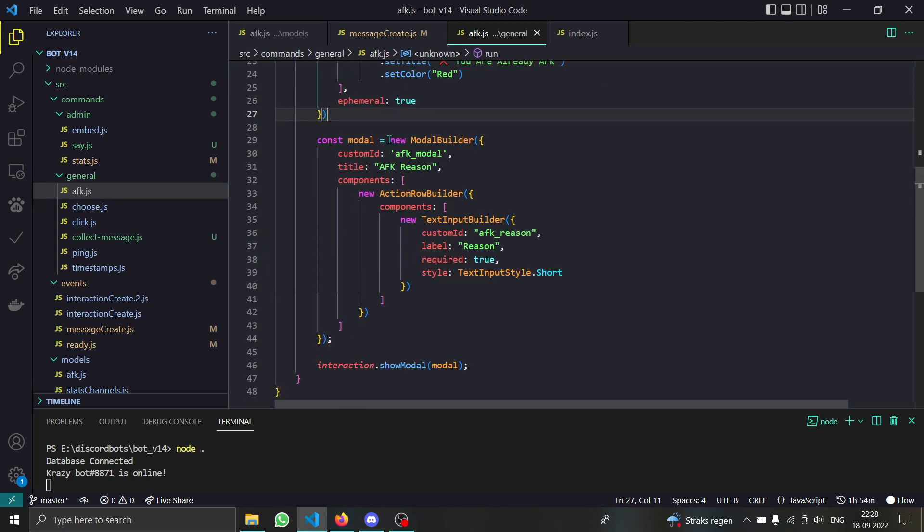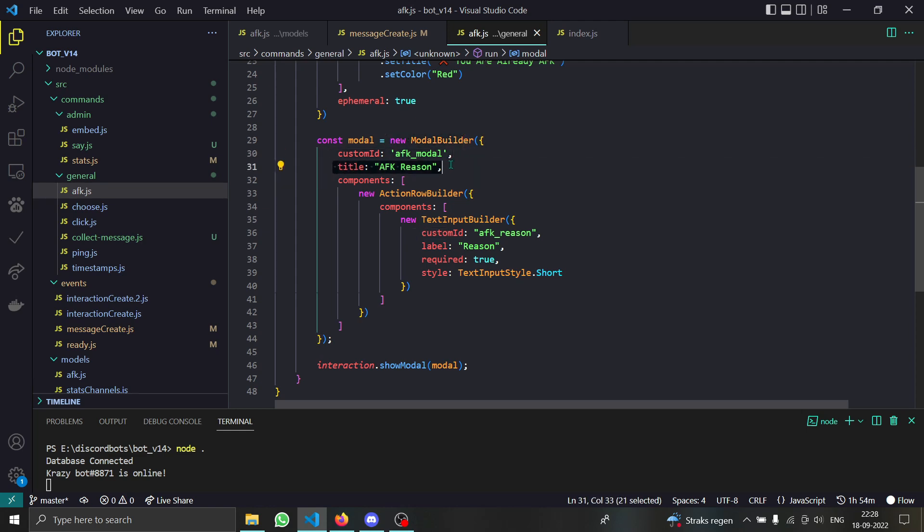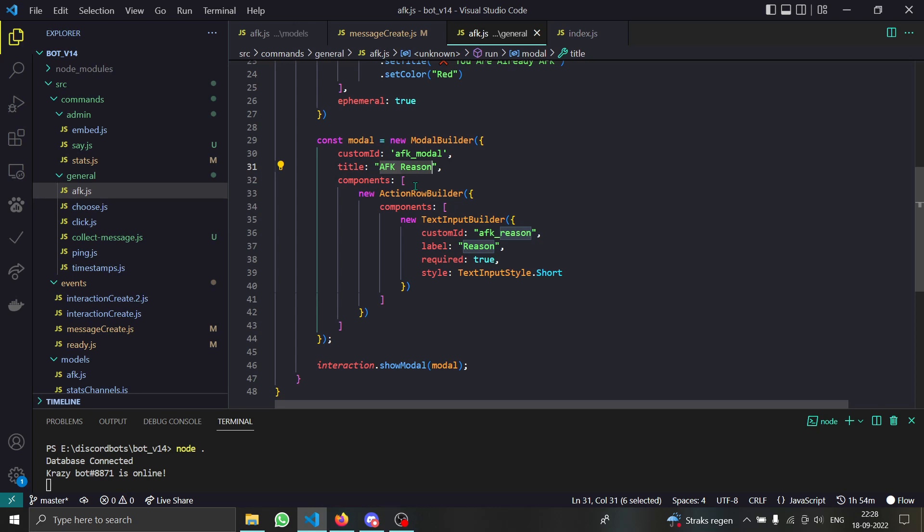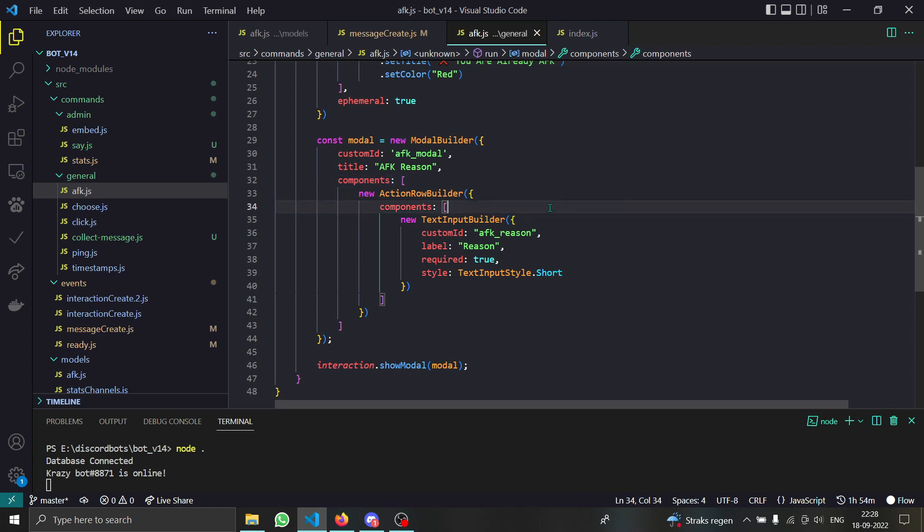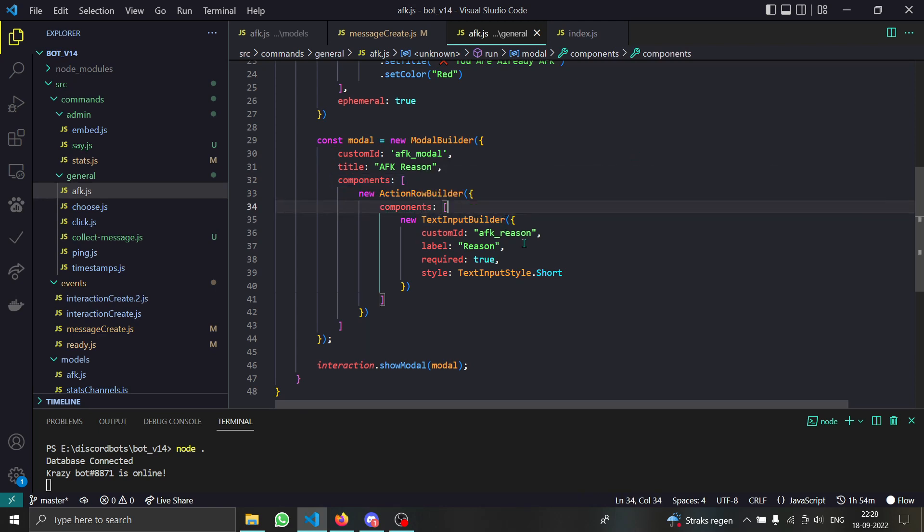So how do we create a modal? We just run this new function and then we give it a custom ID, we give it a title, and then the component is literally same as our message buttons. A new action row builder and inside of that we have components. Here we just have text input builder. We can have two types: short and paragraph.